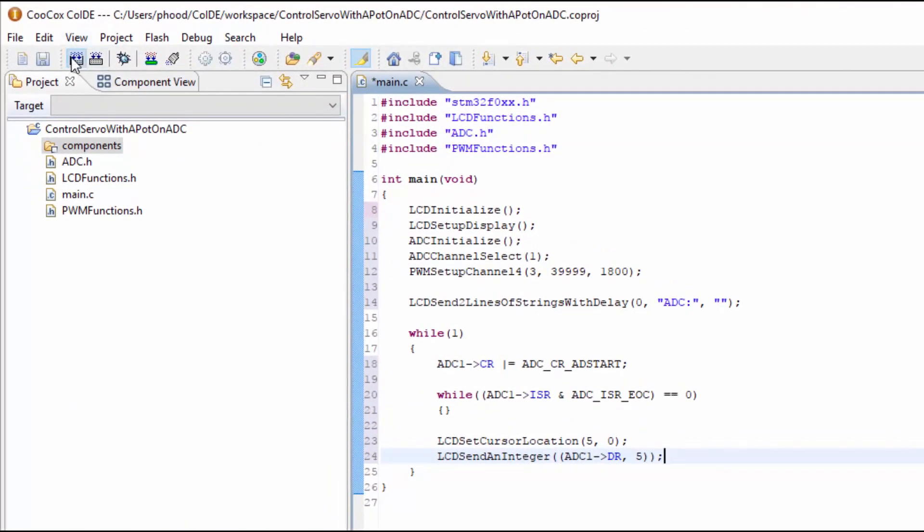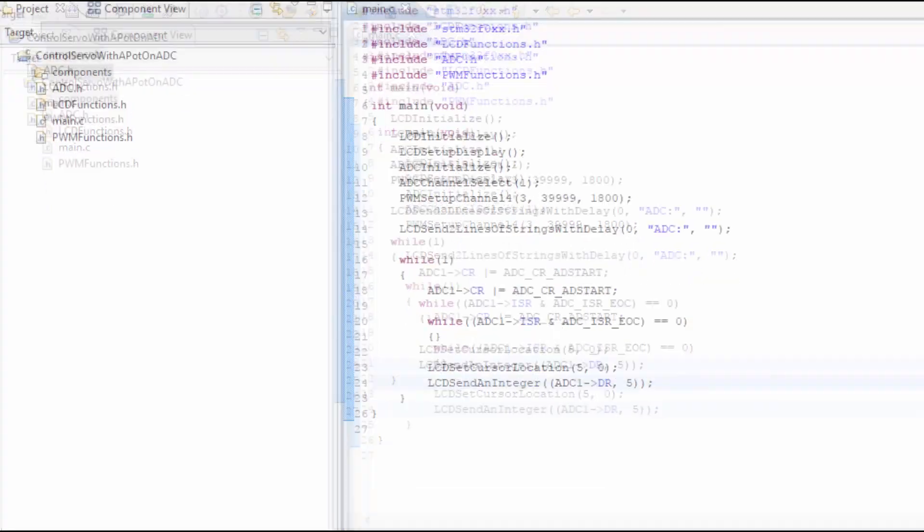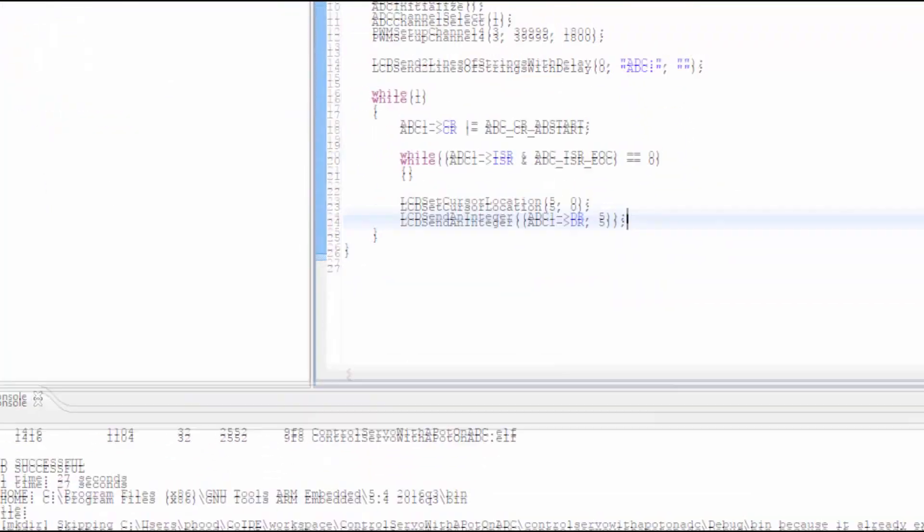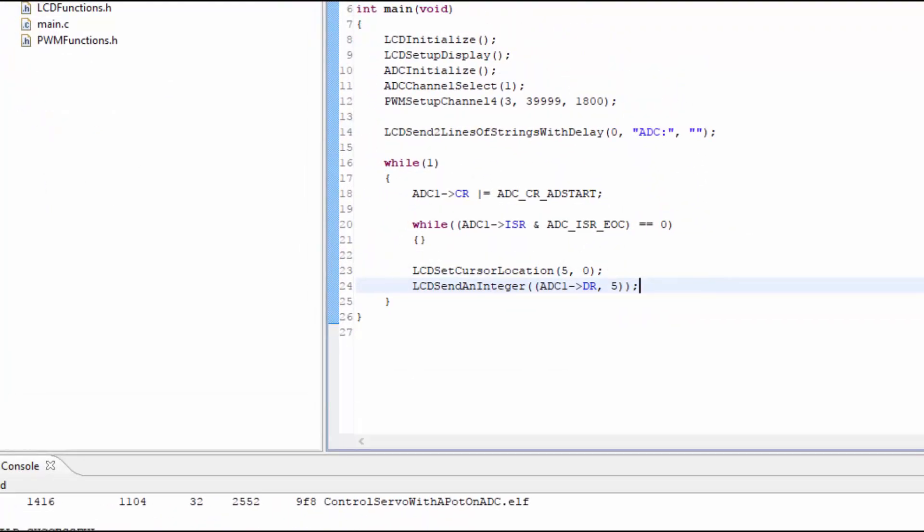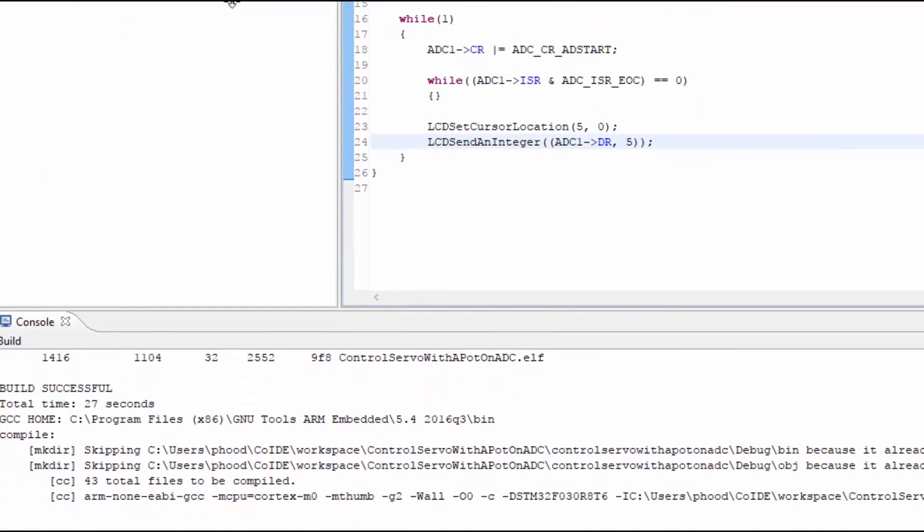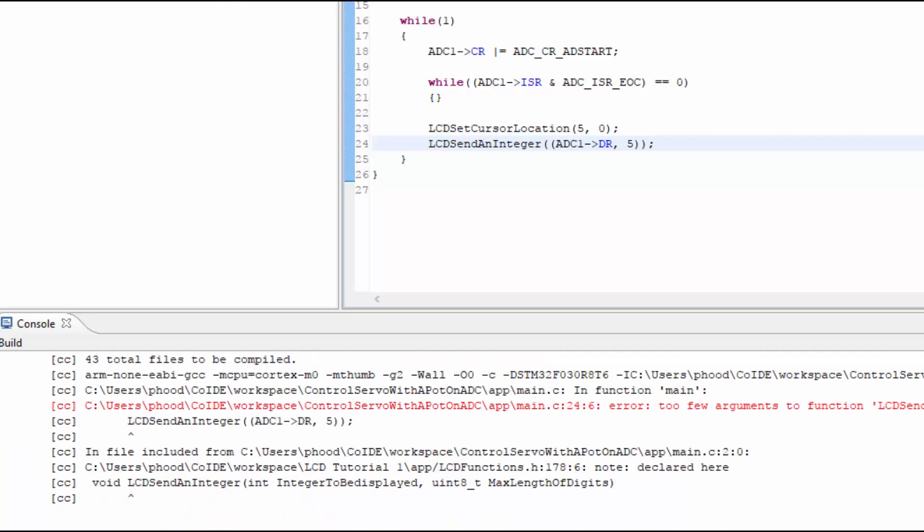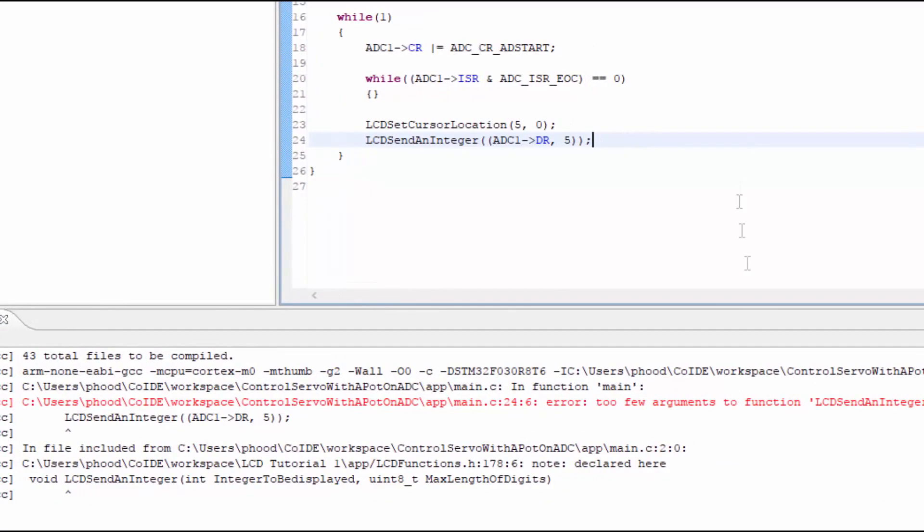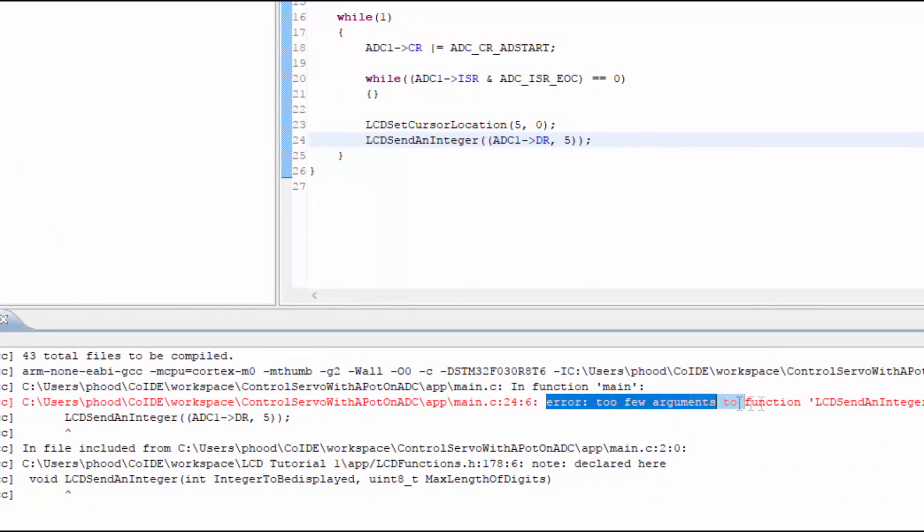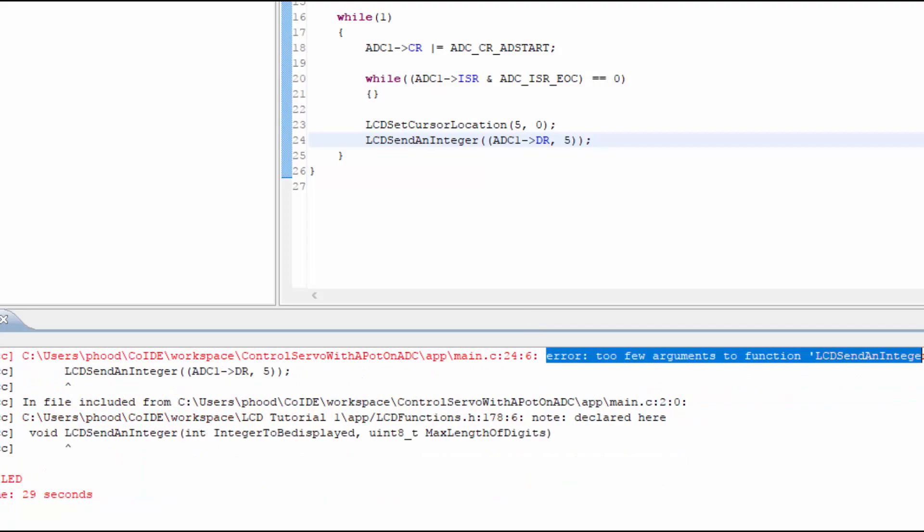Let's see if our conversion works and the number correctly displays on the LCD. We can build the program and then flash the microcontroller. It looks like there's an error, and it looks like it has to do with the LCD send an integer function.